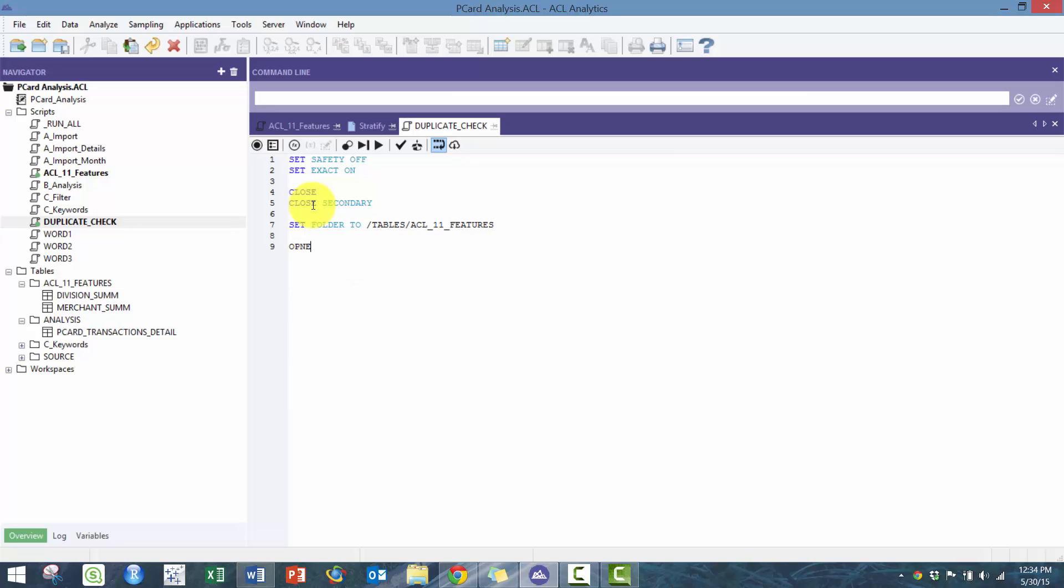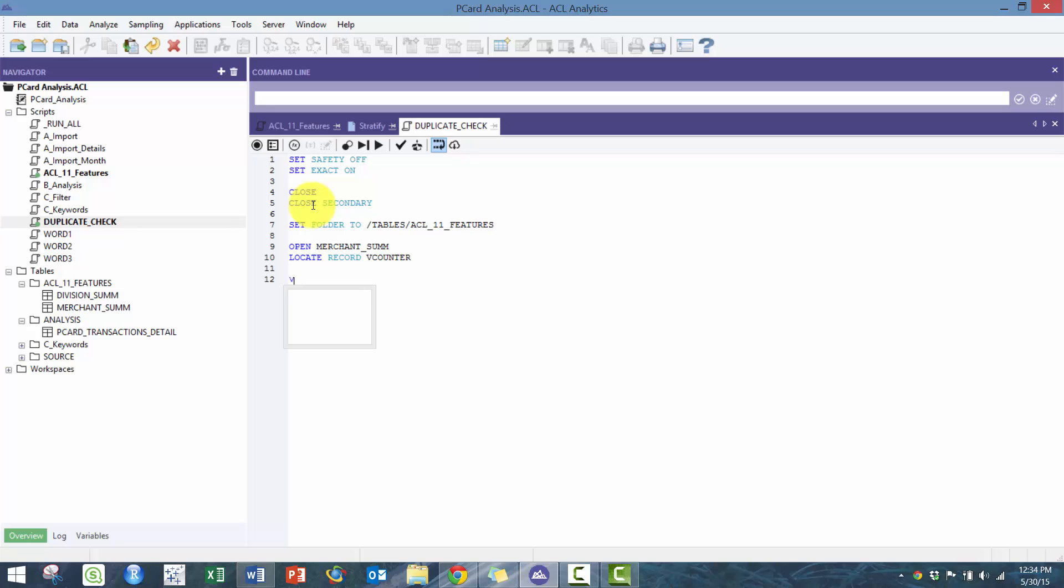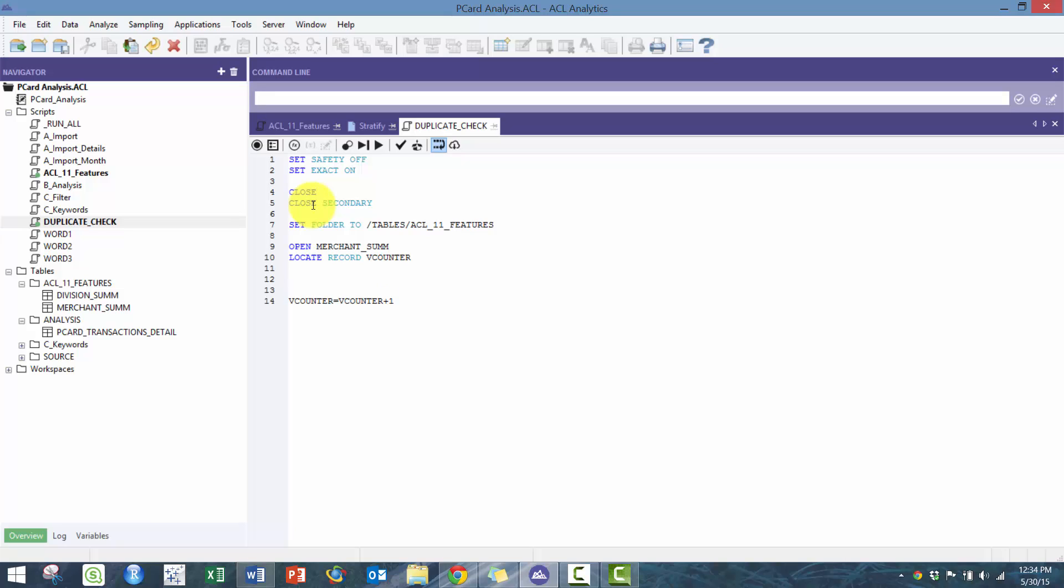I have this new script already. I'm going to open merchant sum and use a function called locate record. I recommend you check the link below to my keyword search or ngrams video where you can better understand why we're using this function. I'm just going to increment it every time we run it through, and then I'm going to create this field called merchant which is going to be equal to the merchant name.